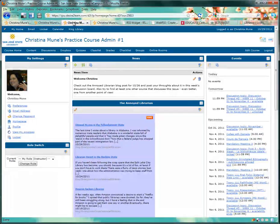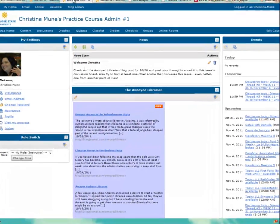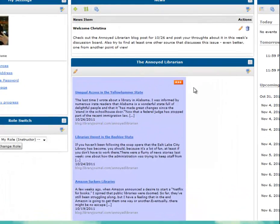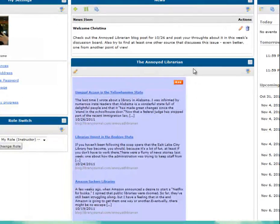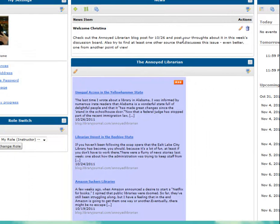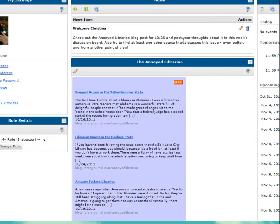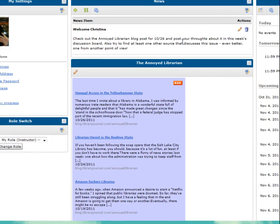You can also simply share your favorite blogs with students using the widget. I like the Annoyed Librarian myself, so I put it here under my news widget and then used my news announcements to ask them to discuss certain posts that I think are important from the blog.